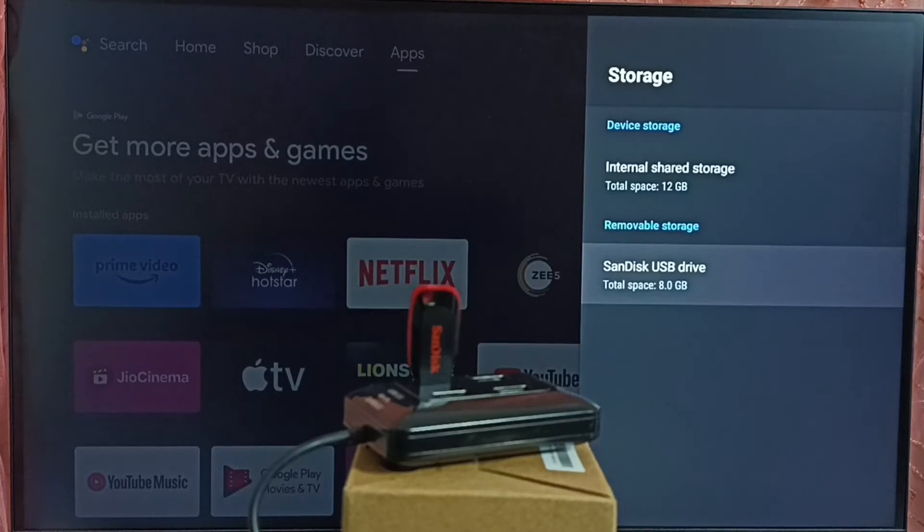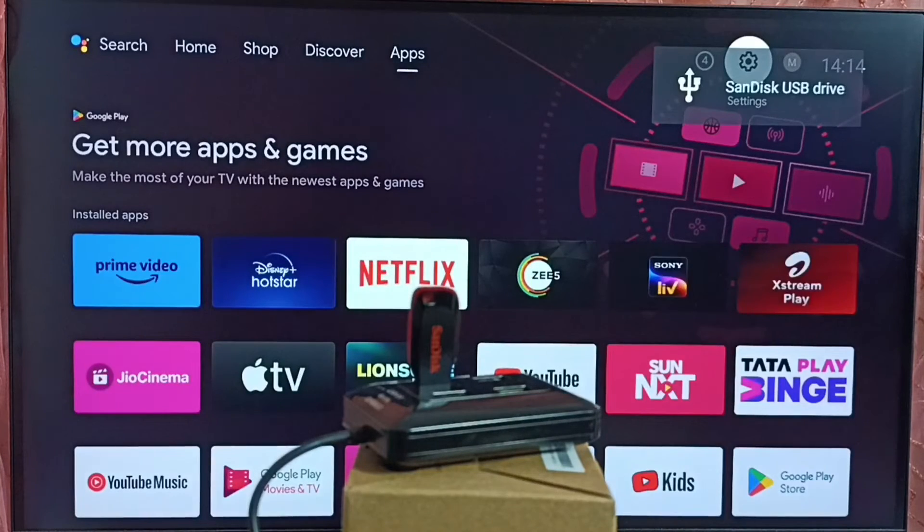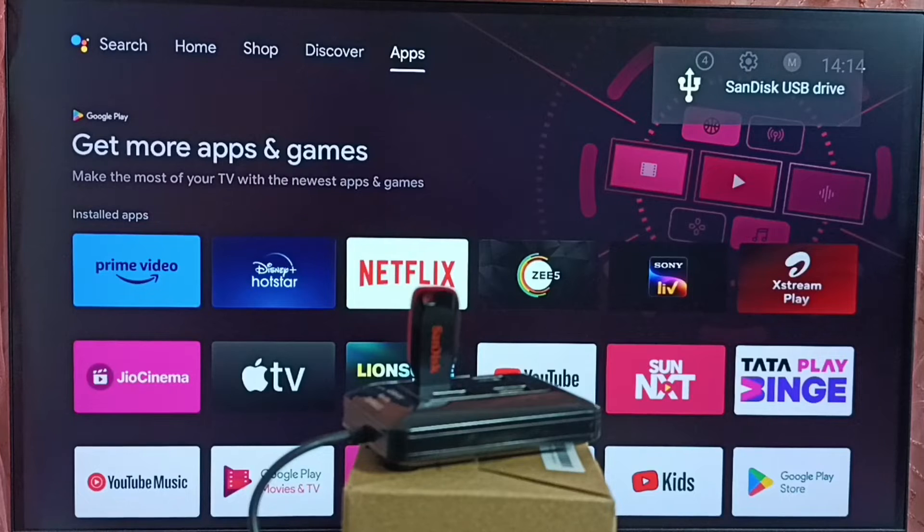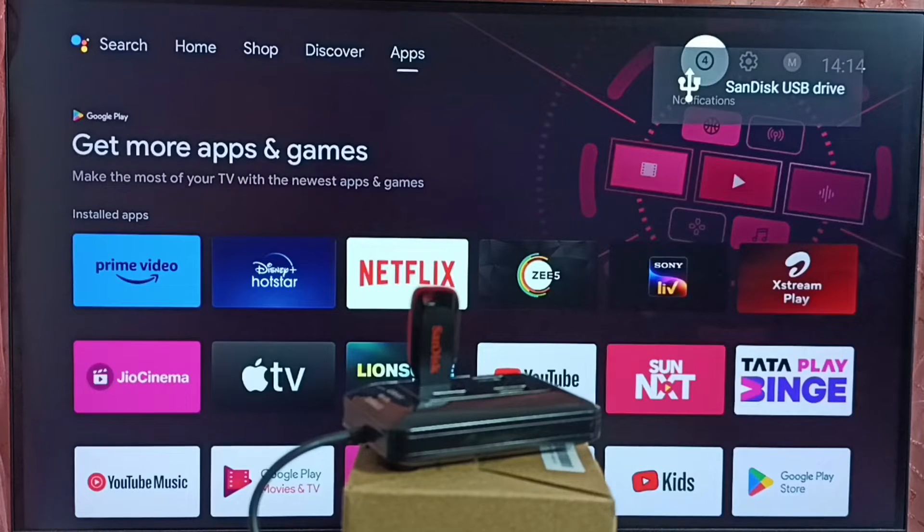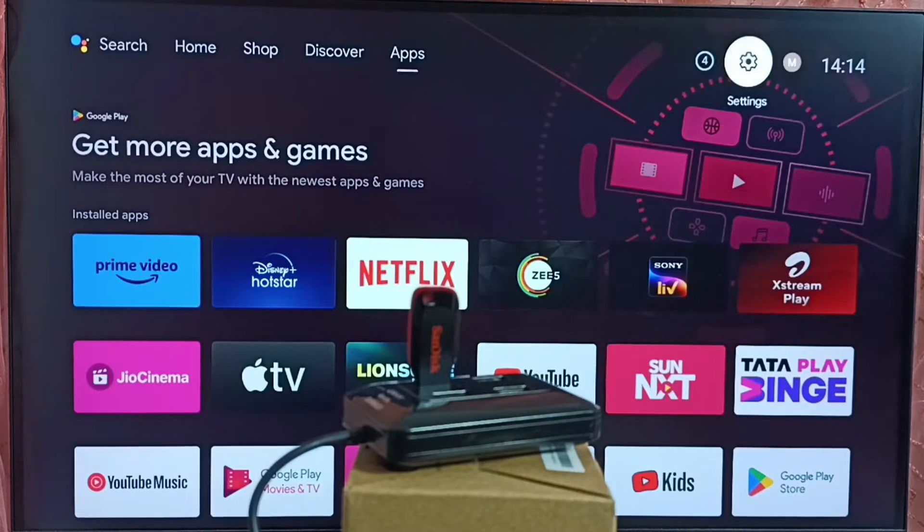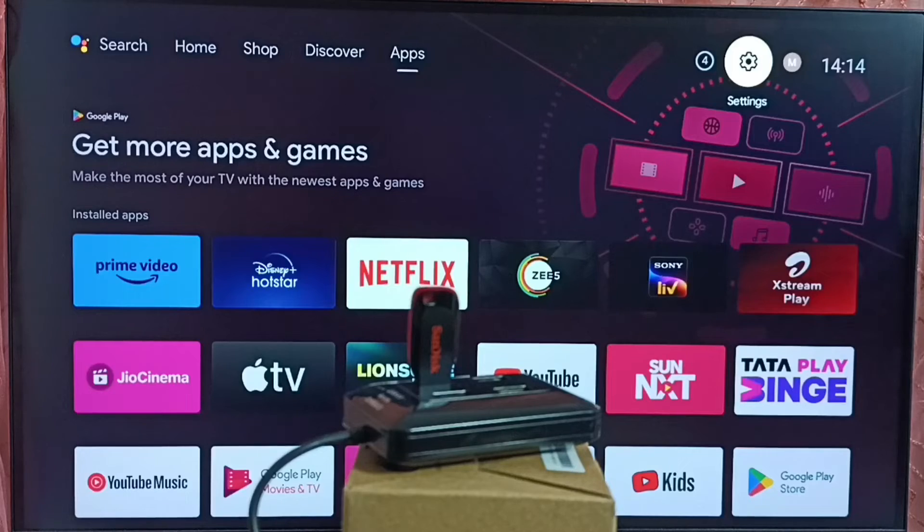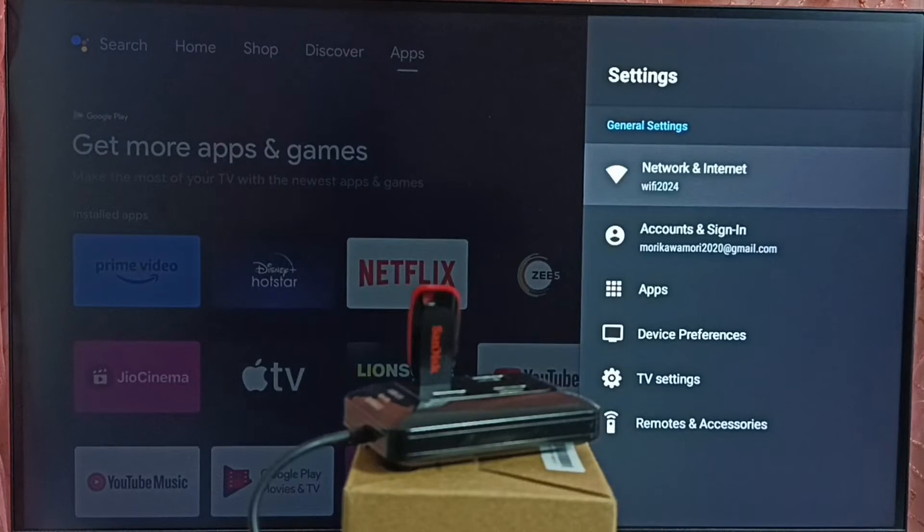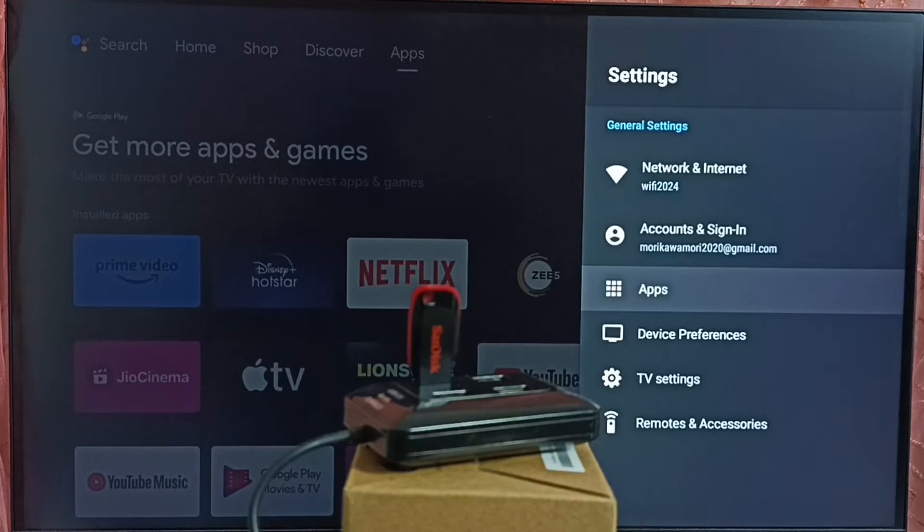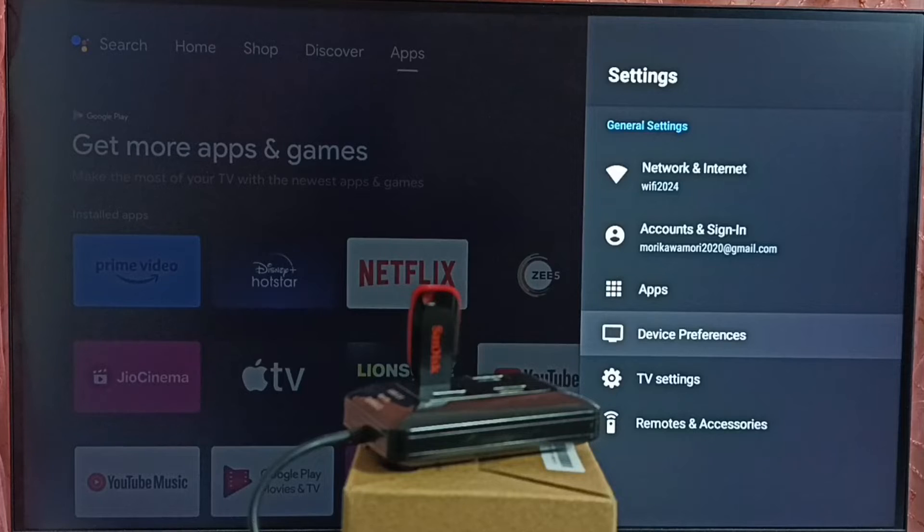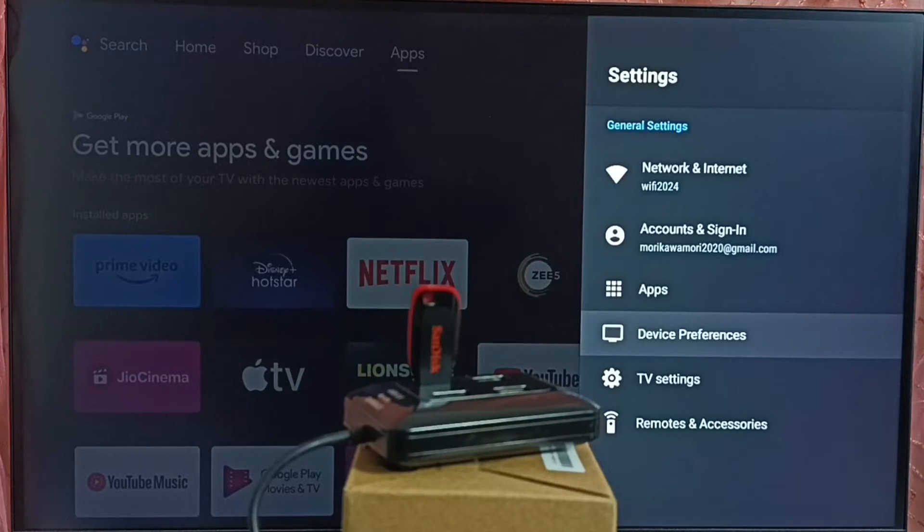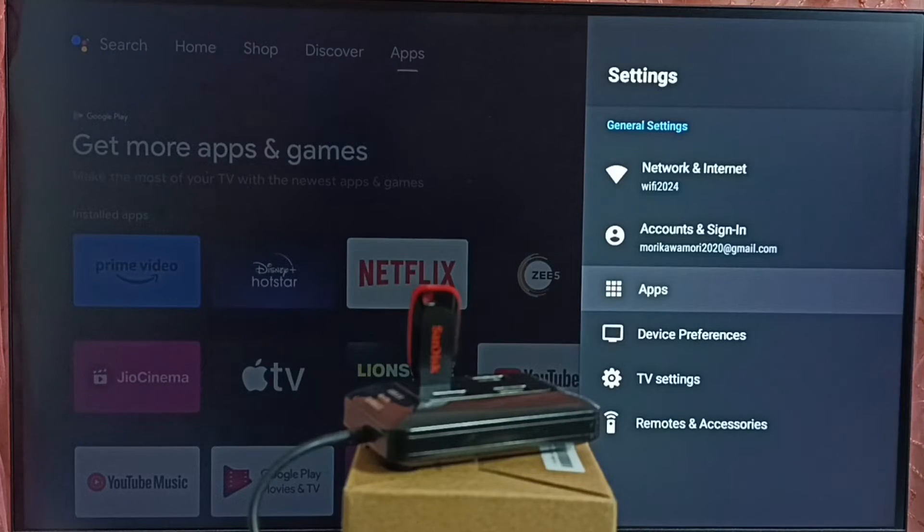So let me go to home screen. Next we have to install MX player. Go to settings. Select settings icon from top. Go to apps. In some TV, we have to go to device preferences. There we would be able to find apps section. Let me go to apps here.